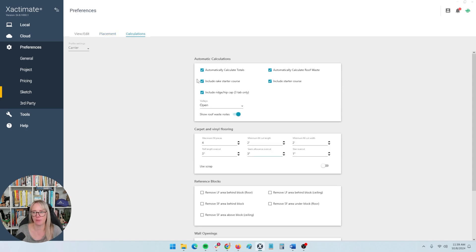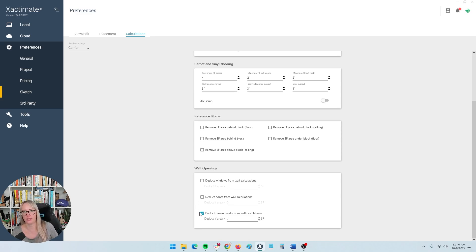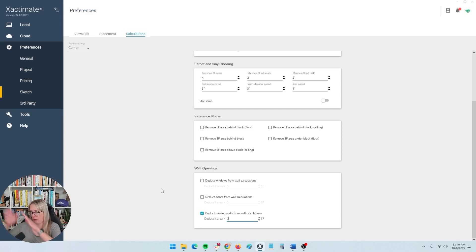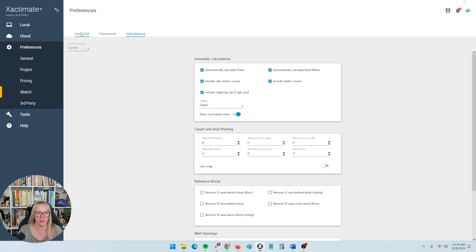Calculations gets into some of the waste factors with carpet and vinyl flooring. I would leave these alone unless you know exactly what you're doing. The only thing I'd mention is wall openings — you might want to change some of these. For example, if you set a door in sketch that's larger than 30 square feet, you want to deduct that from your paint. But if it's less than 30 square feet, you want it included in the wall square footage. This is going to blanket all estimates, so I don't prefer to set that here unless you're on a contractor referral network that requires it.